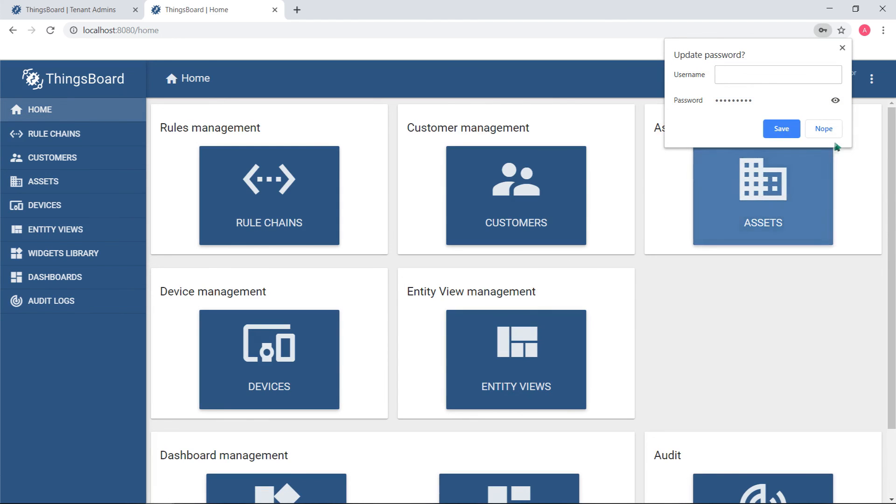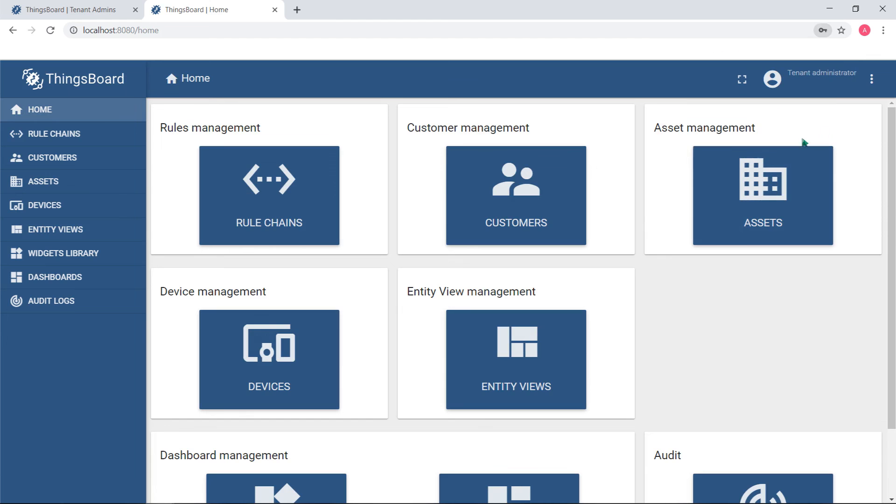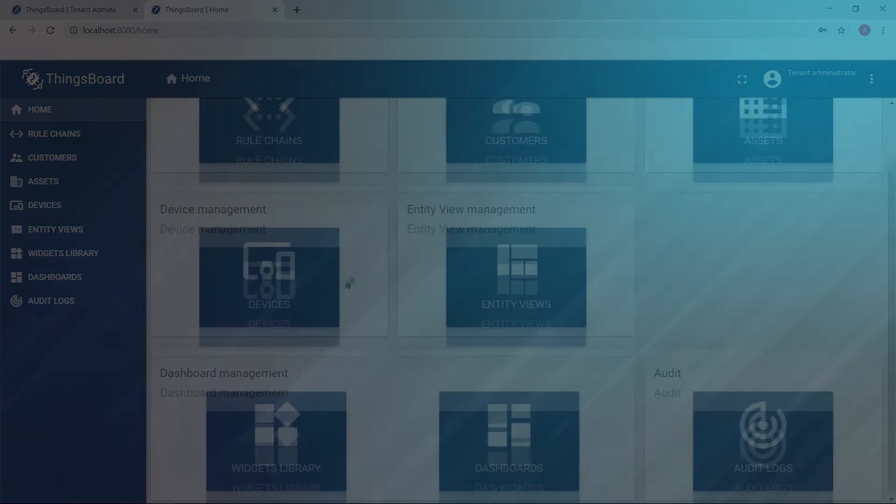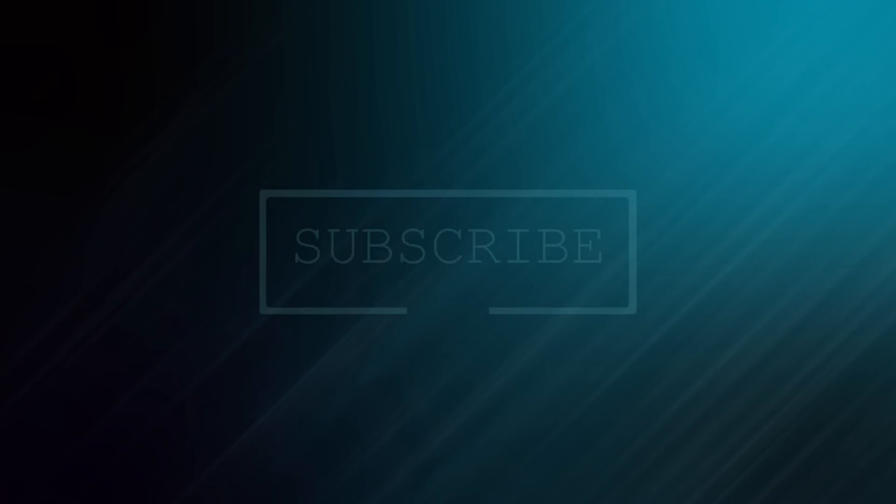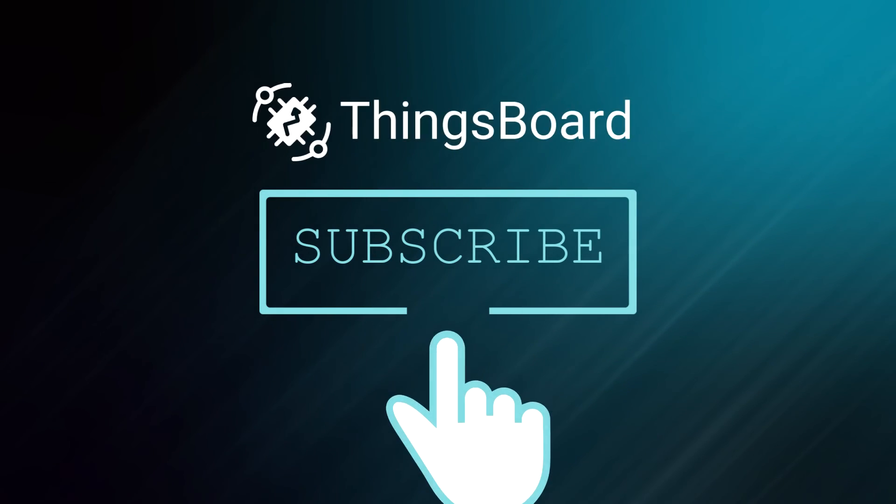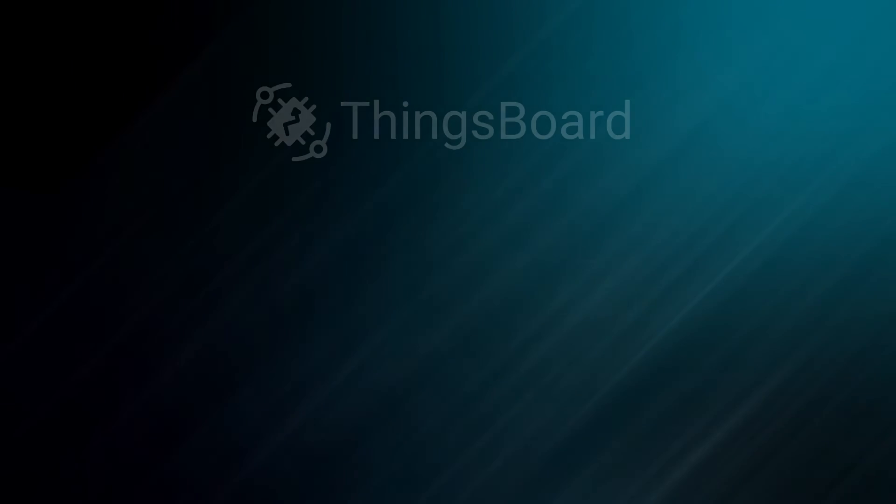Very good! You've made the first step towards ThingsBoard Level Up. See you in our next class!